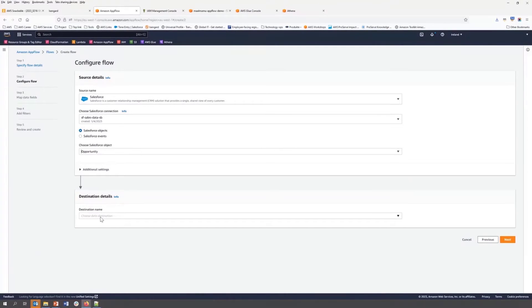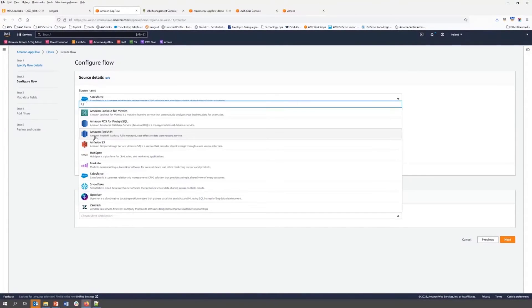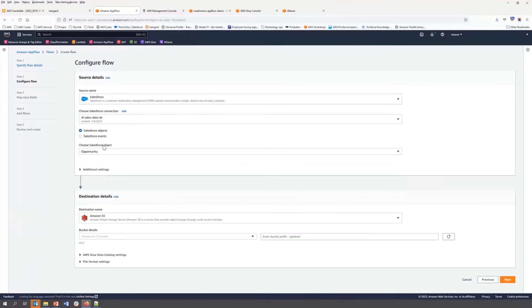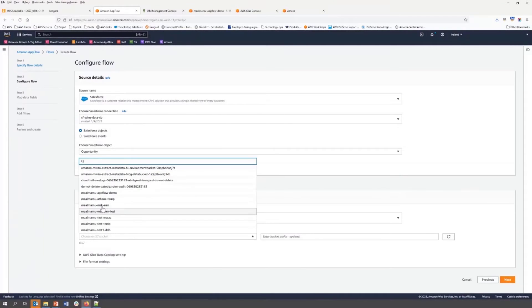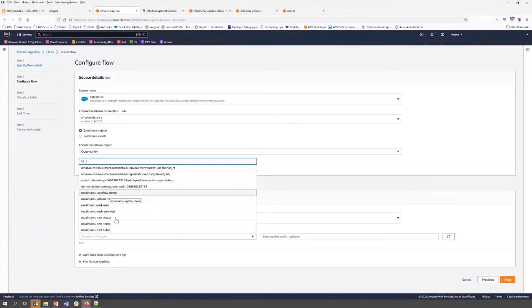Now we are going to select our destination. In our case, it will be S3. And I'm going to select an existing S3 bucket app flow demo.